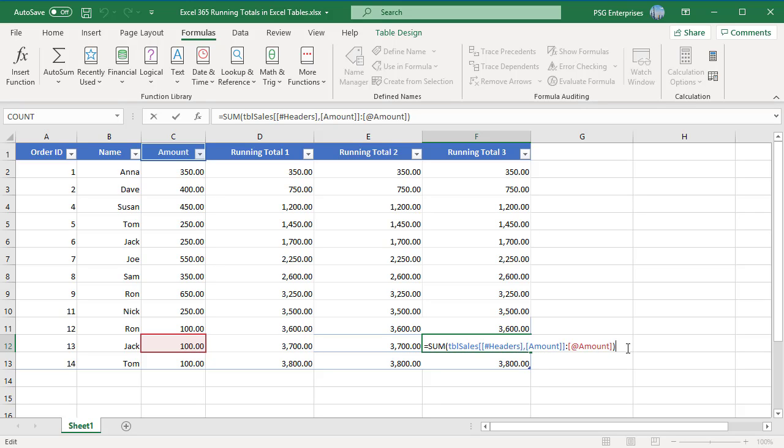When looking at the formula in edit mode, only the cell in the header row and current row are selected. Excel doesn't put a colored border around the entire range.